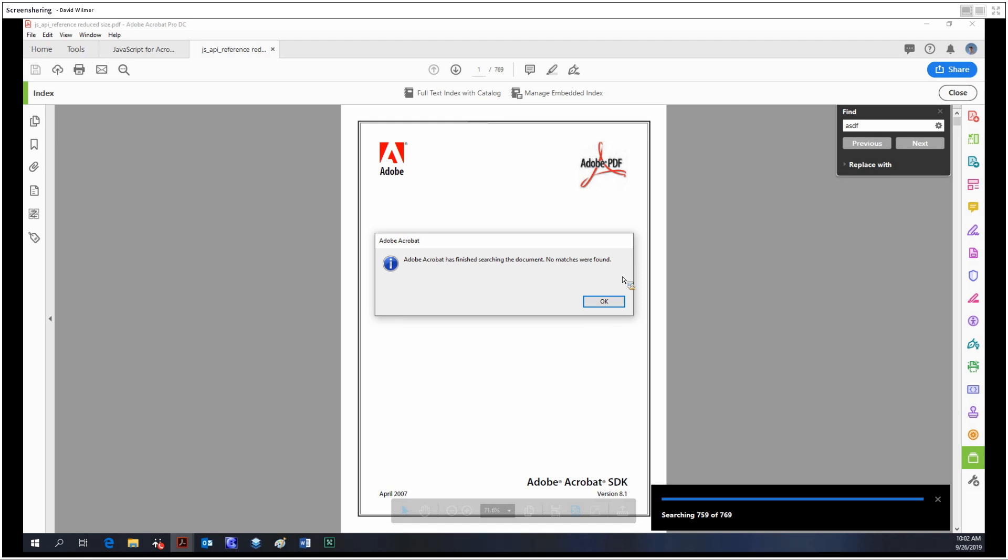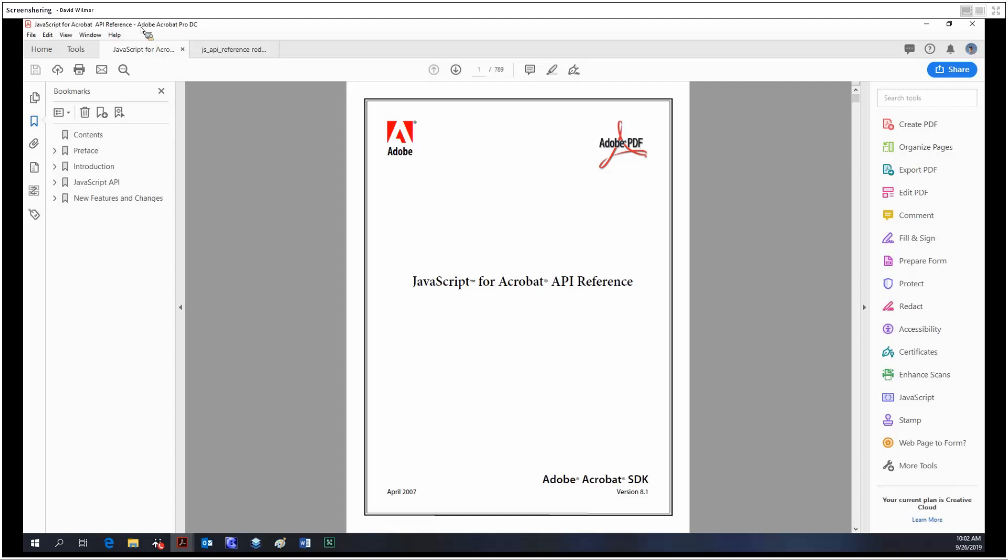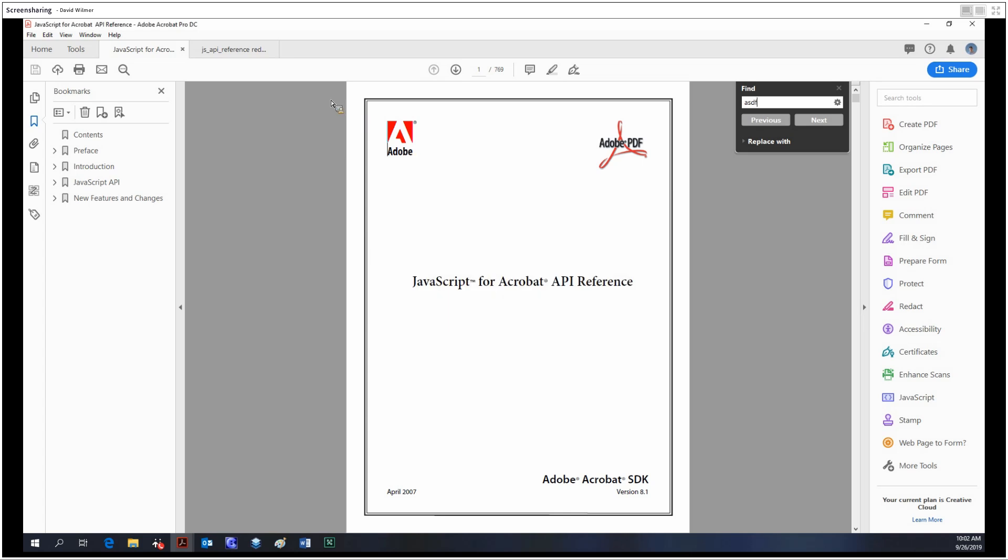And that's where the index comes in. I've already given this document - the same document - an index, so let's try that out. Well, that was easy! Basically, embedding an index into a document allows you to skip the tedium of searching, because an index allows Acrobat to search something much quicker than a plain old PDF.